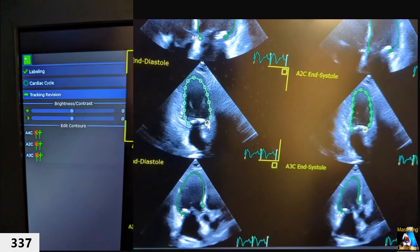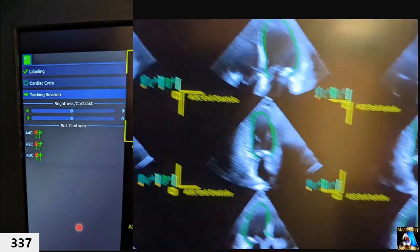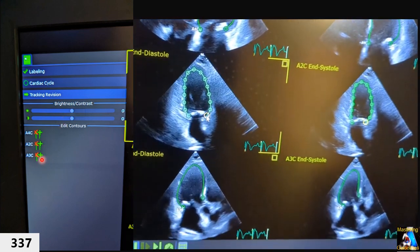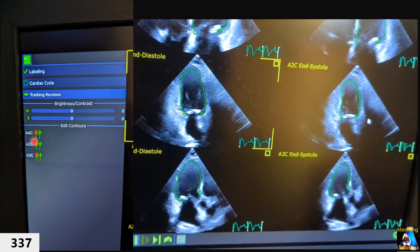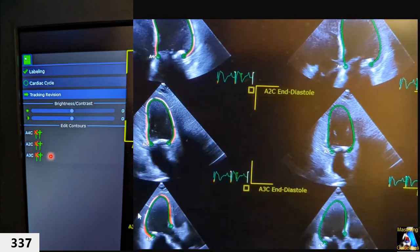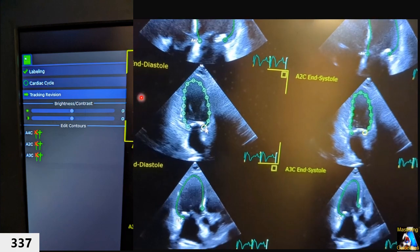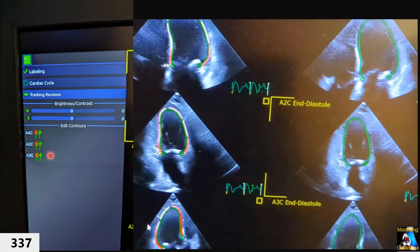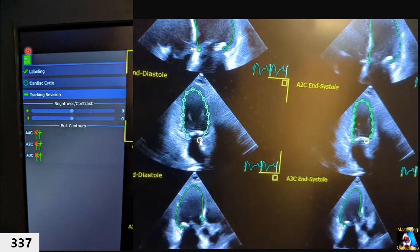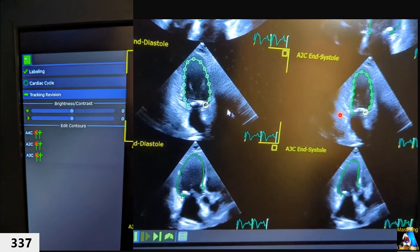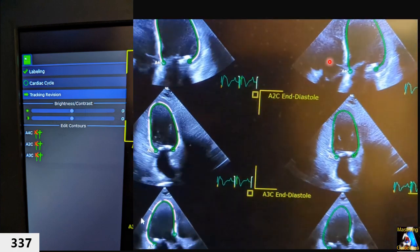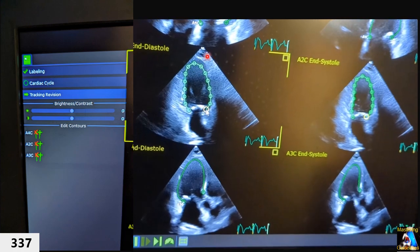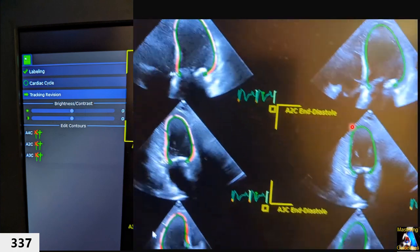If other views also have tracing errors, apply the same correction to apical two and apical three as needed. If the overall trace looks acceptable but specific segments are slightly off during diastole or systole, click the checkbox to display the diastole and systole frames separately for each view, allowing targeted adjustment.